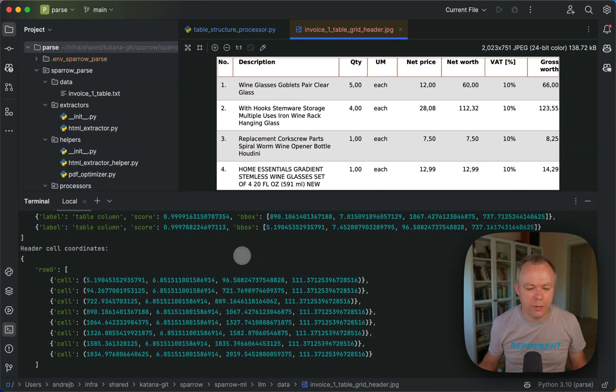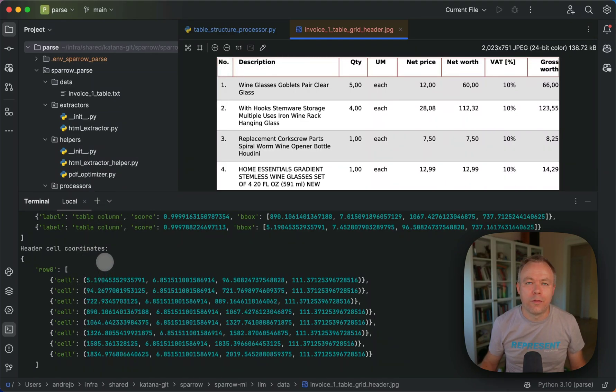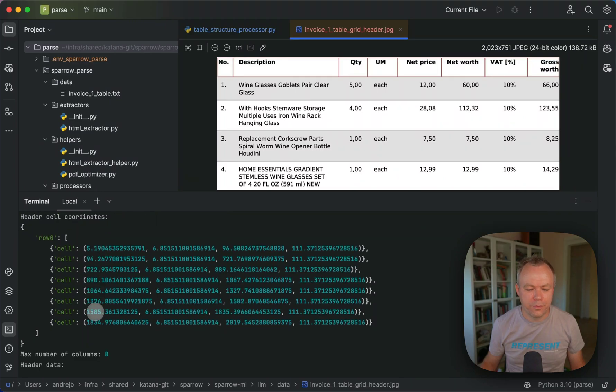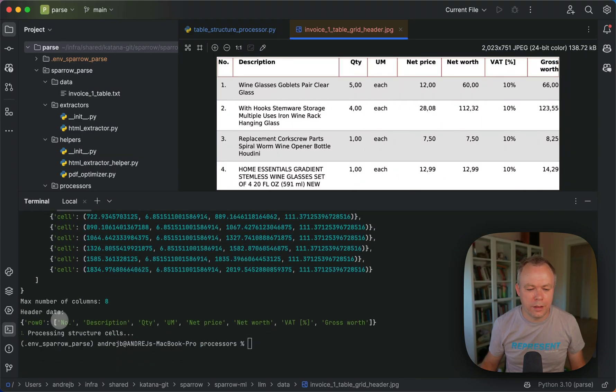And then we calculated intersections to build cells. So here we created cells from left to right.